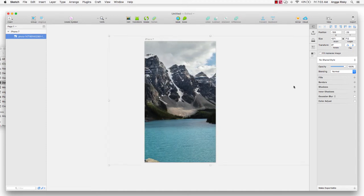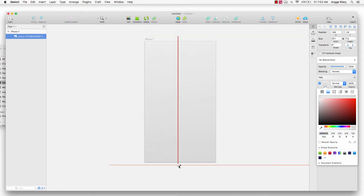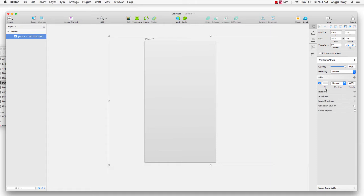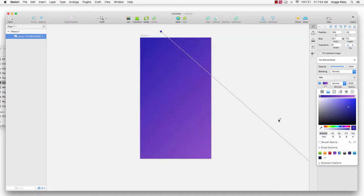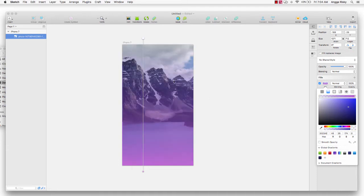We go to Fill and Gradient and move it into center. I want to change the color of this gradient to purple, and we need to move this gradient. Then select this color and remove the opacity.